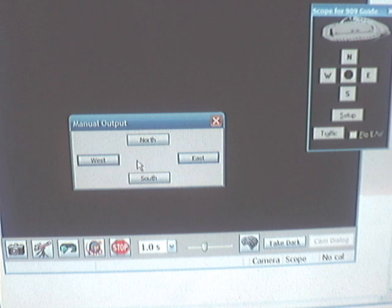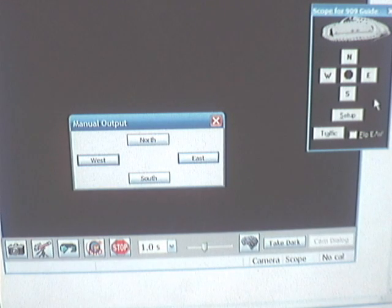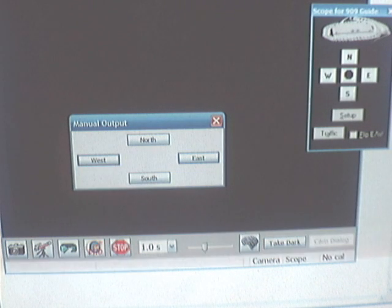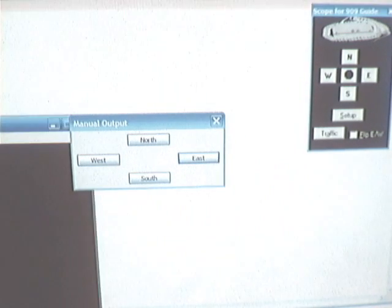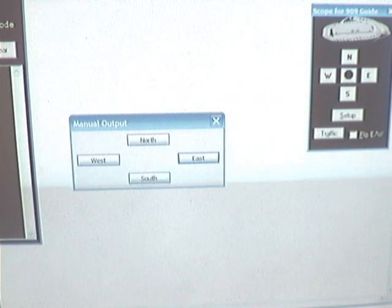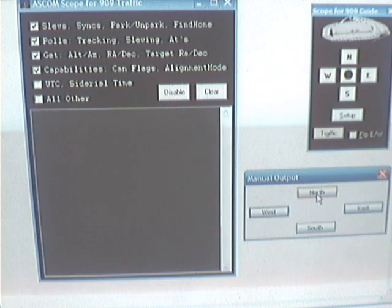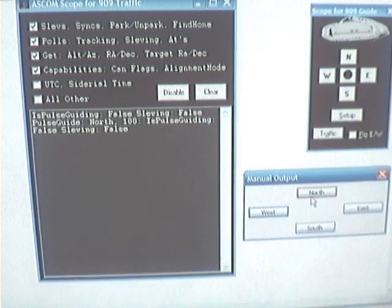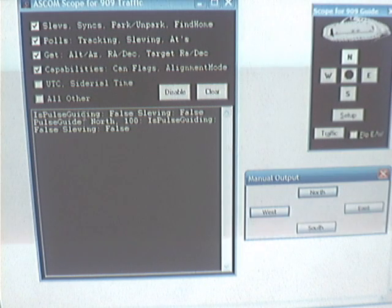These commands are going down across the ASCOM interface into the device driver and then out across the aux bus or out the ST4 port. Now let's take a look at what PHD is actually asking the system to do. We can view the ASCOM traffic flowing across the bus with the traffic screen. If we hit the traffic button, we get a screen showing exactly what PHD is asking the driver. When I hit the north button, it came through and asked: are you pulse guiding?